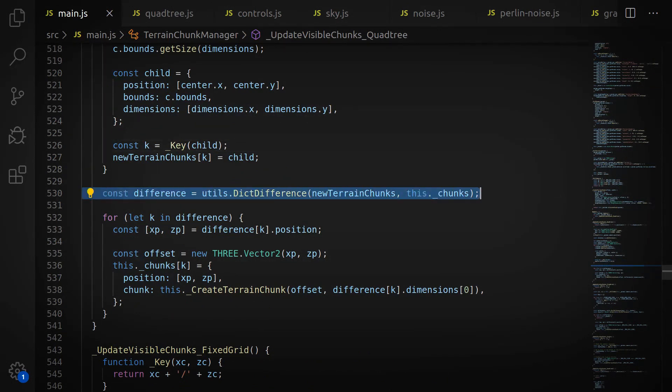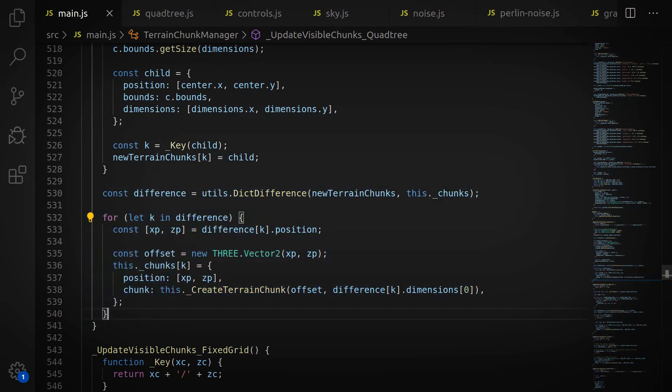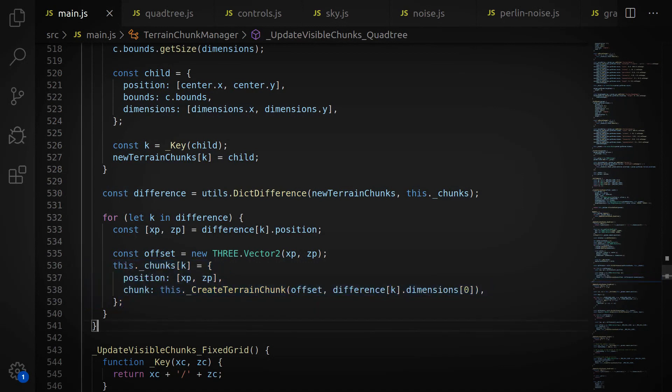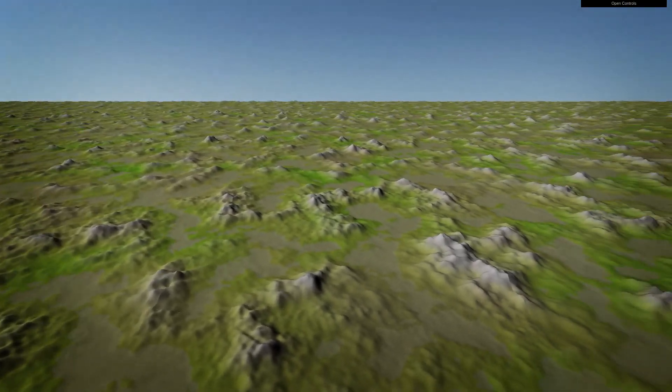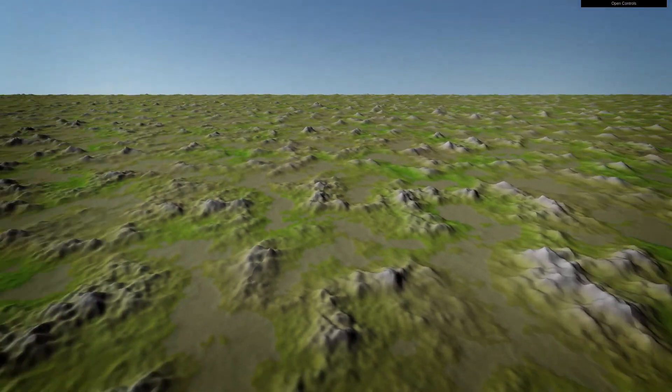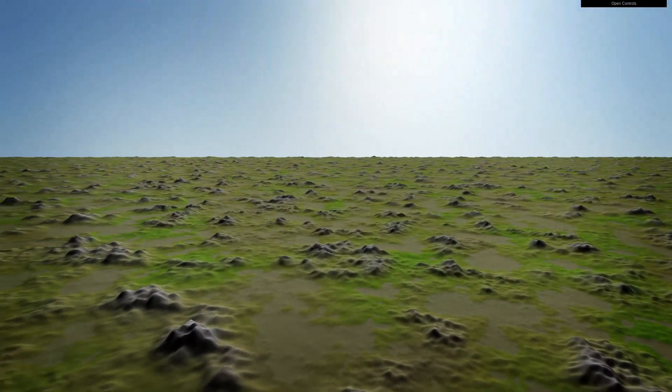Then we compare that list of Terrain Chunks to the ones that we already have. Everything that already exists, great, we don't need to generate those ones. All the new ones, we create new Terrain Chunks for those, which will then build the mesh and color the vertices as needed. And once we do that, voila, we have terrain stretching out for 32 kilometers in every direction.